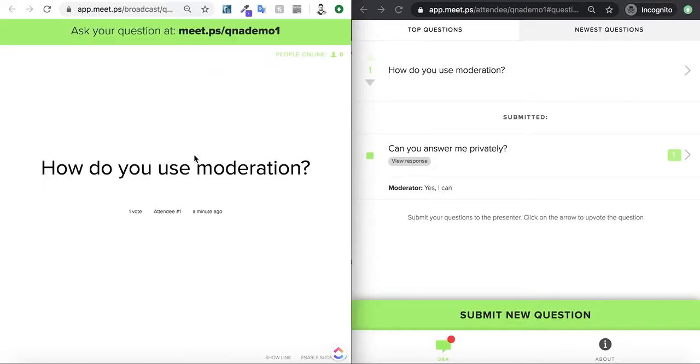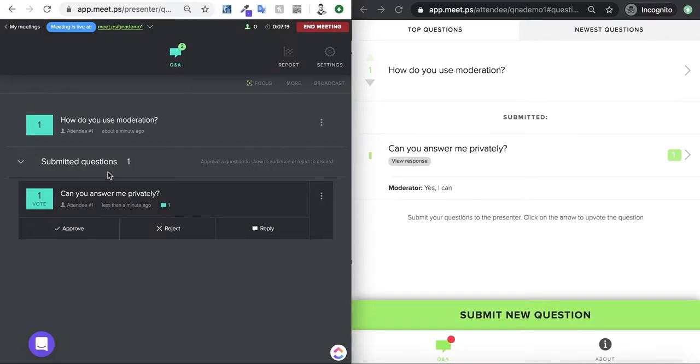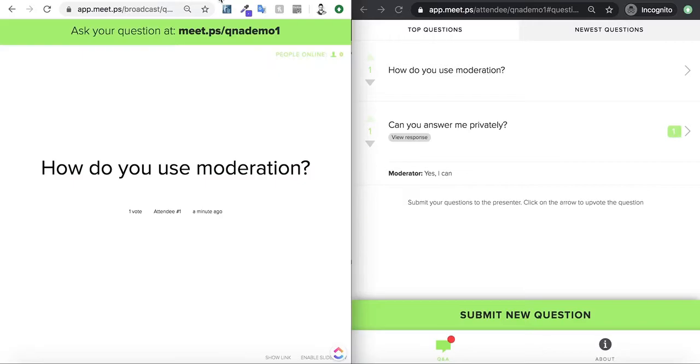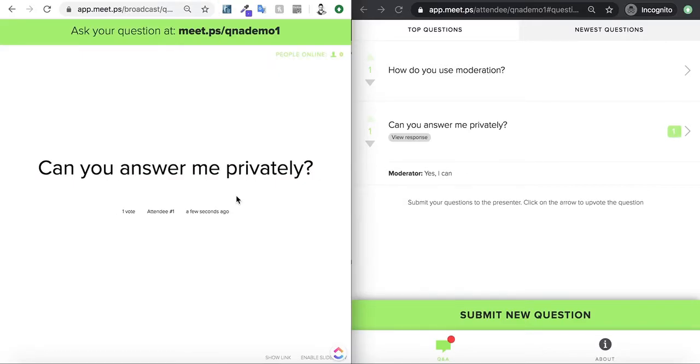But if I go to the broadcast view, I'm not able to see it because I haven't approved it yet. So, if I go and approve, now I should be able to see this as well.